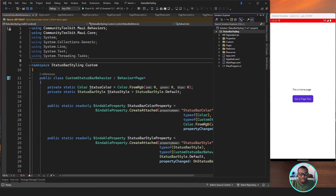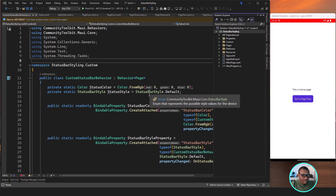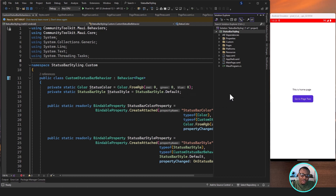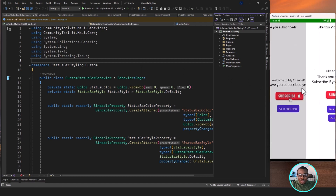So in one of my videos, we discussed the status bar styling. If you have not checked that video, I will put the link in the card above or in the description below. Go look at our status bar and then if you move from one page to another, you can see how the status bar is changing.